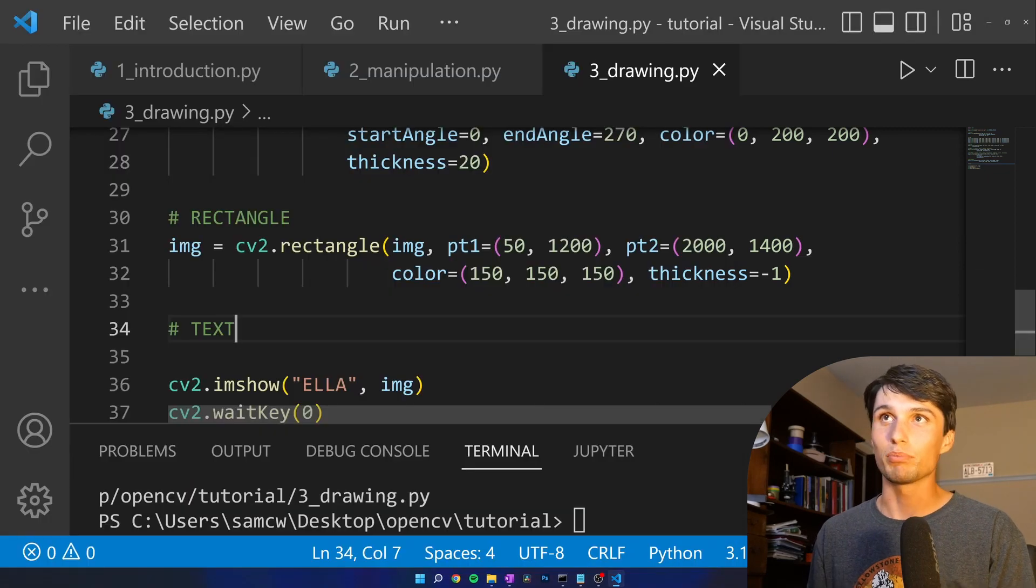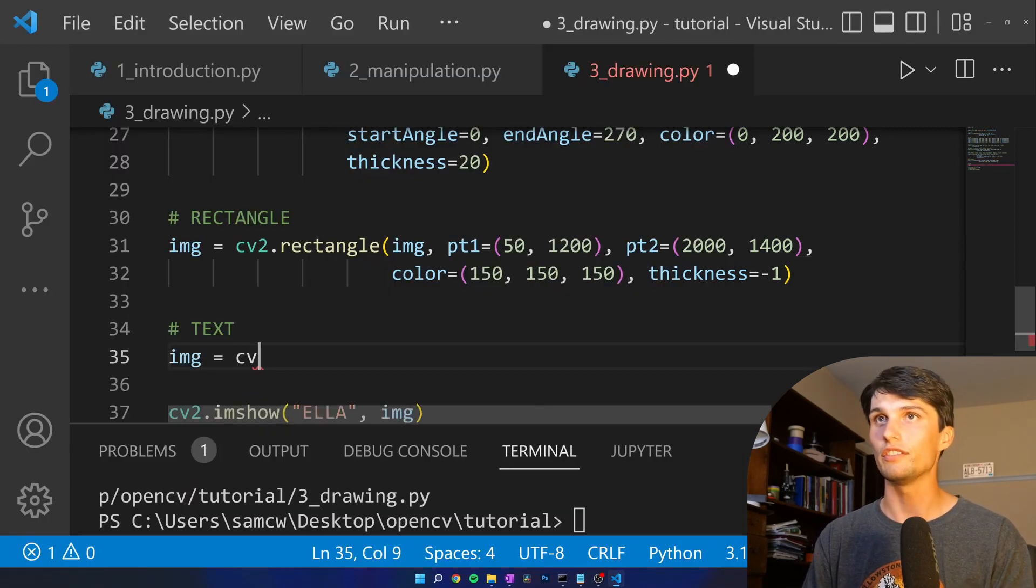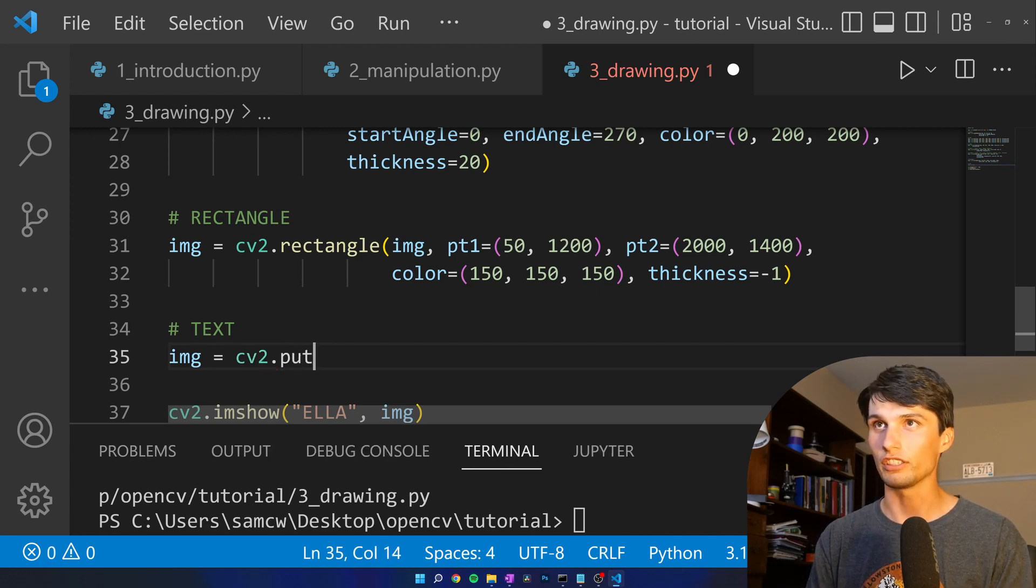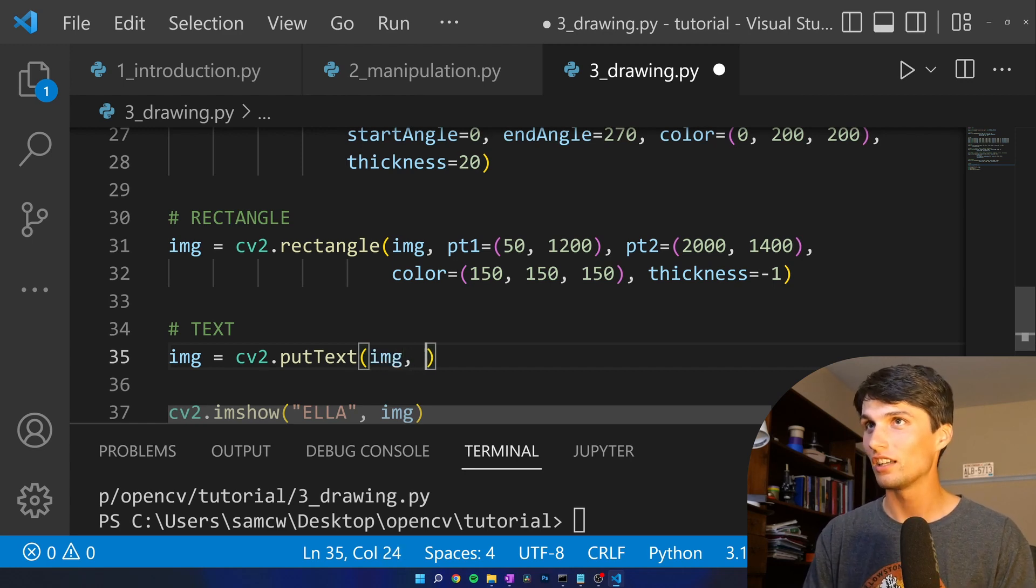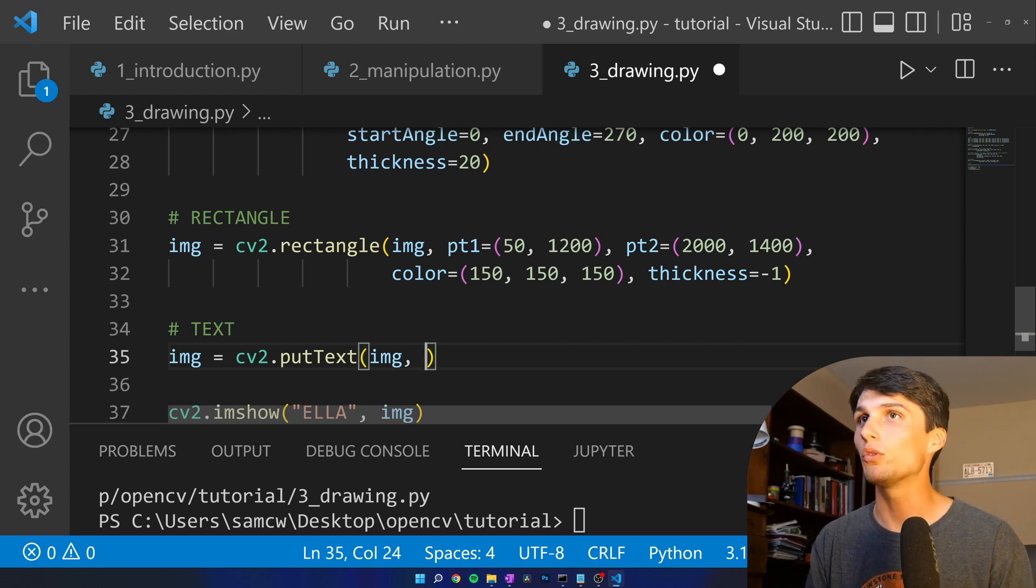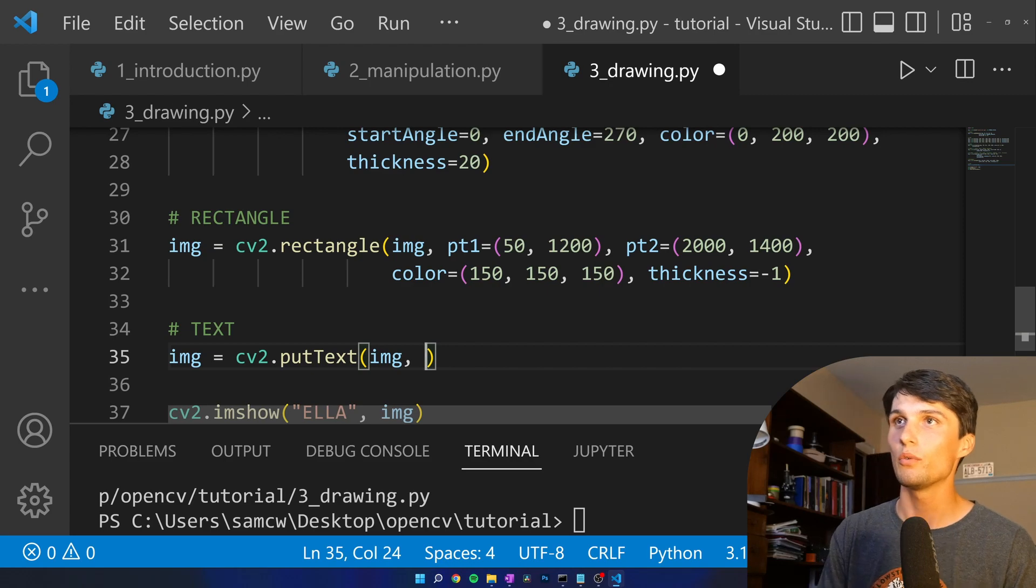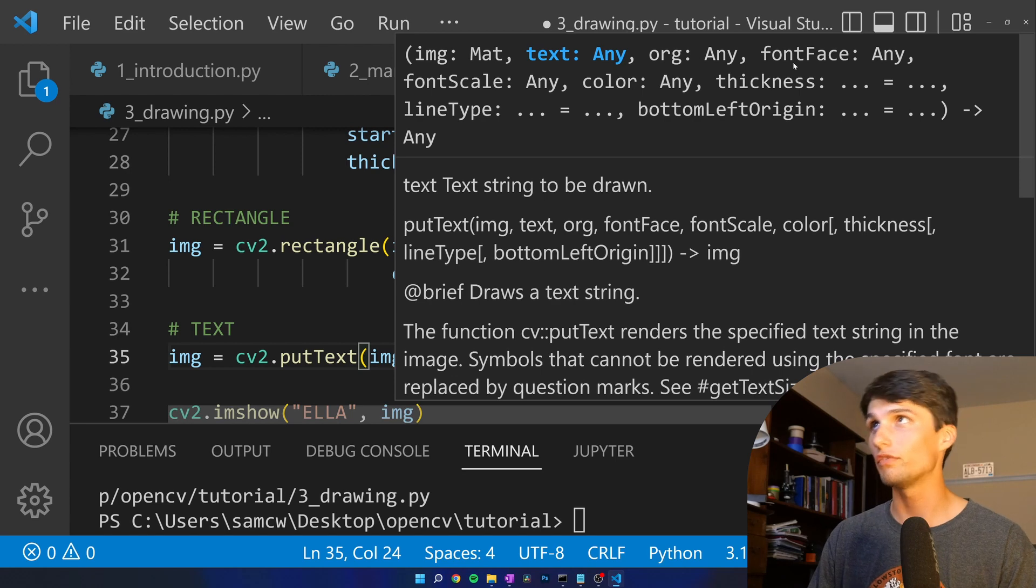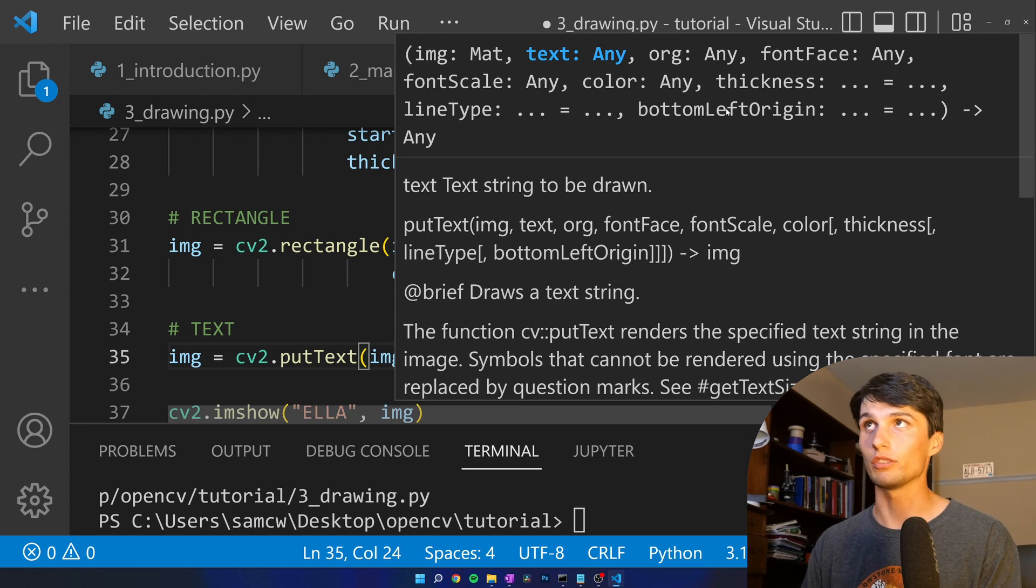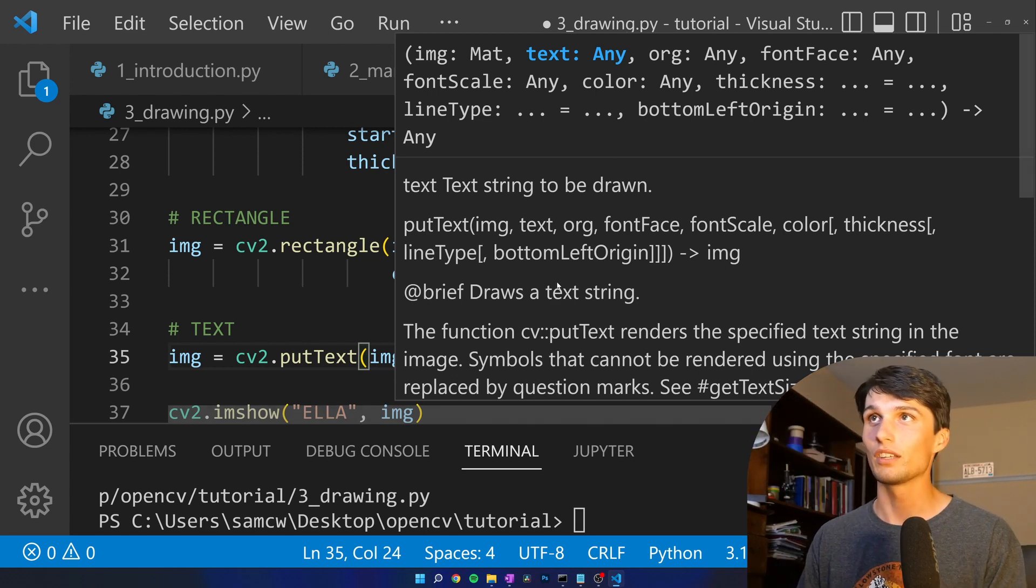Image equals CV2 dot. It is not text. Unfortunately, it is put text. It would be nice just to have text. I am not the developer, and I'm not willing to be the developer. Because of that, I will write put text. We got more options here than normal. Text, org, font face, font scale, color, thickness, line type, bottom left origin. Alright, what do any of these do?